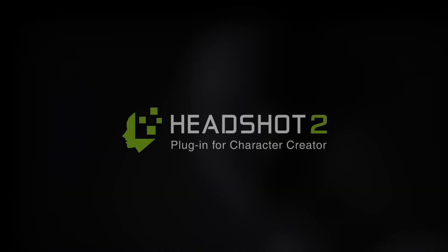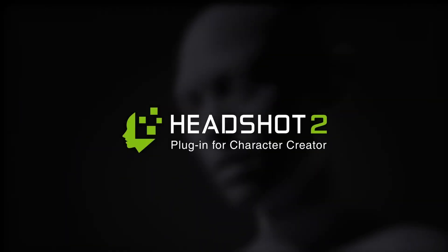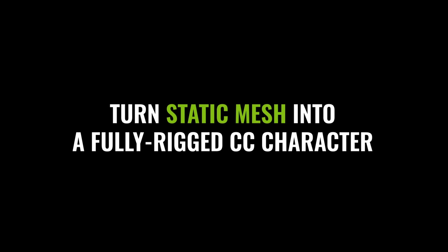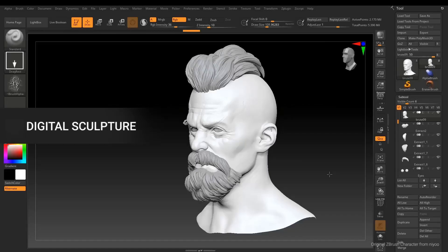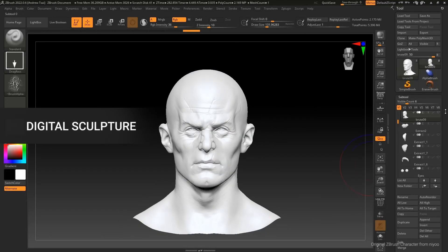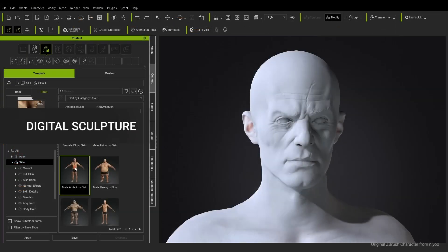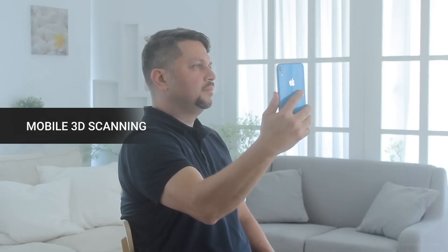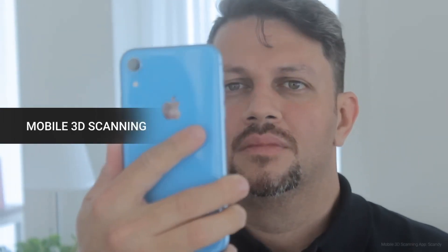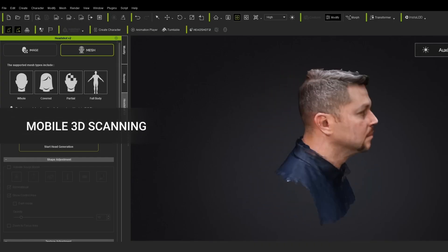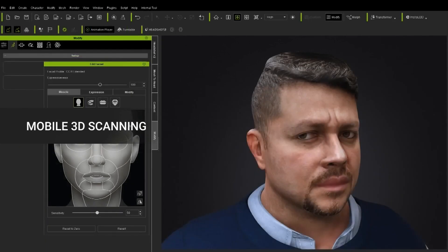Hey folks, today we're diving into the world of Headshot 2.0, the newest iteration of the renowned plugin from Reillusion. This AI-boosted tool is a game-changer for creating custom rigs of faces in various styles, from hyper-realistic to stylized or cartoonish.